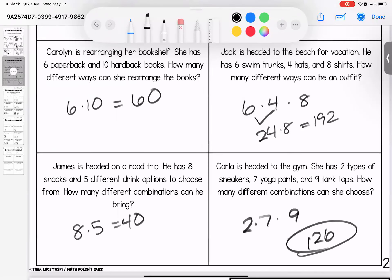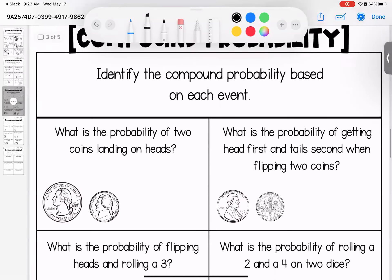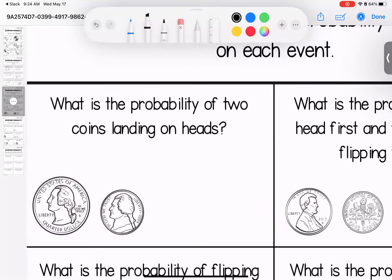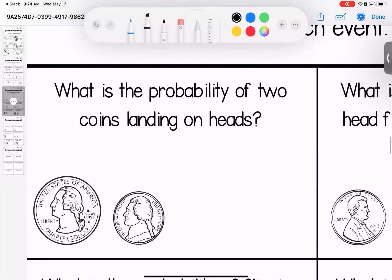Now we're looking at compound probability for these problems. Remember, we look at the probability of each event separately and then multiply them together to get the total. The probability of two coins both landing on heads: the probability of the first coin landing on heads is one-half, and the probability of the second coin landing on heads is one-half, so our total probability is one-fourth.